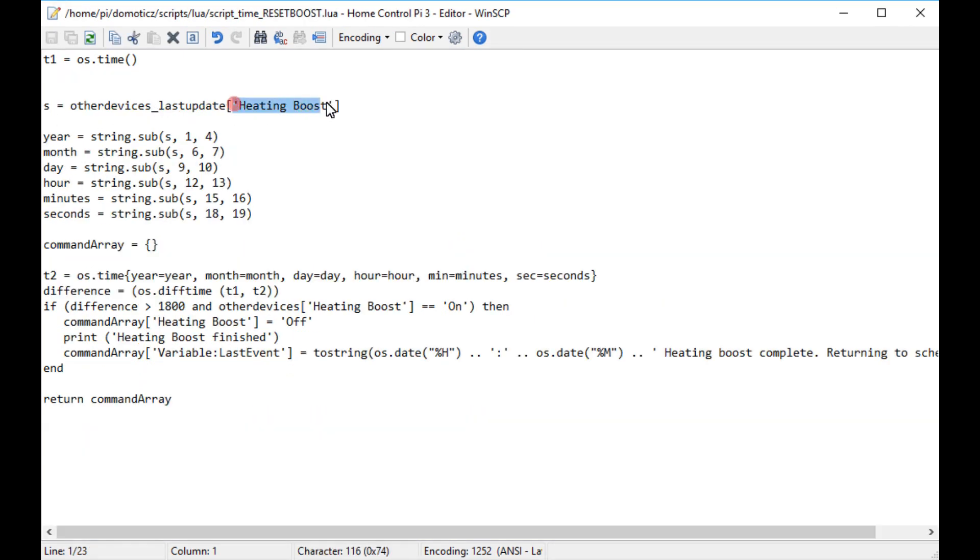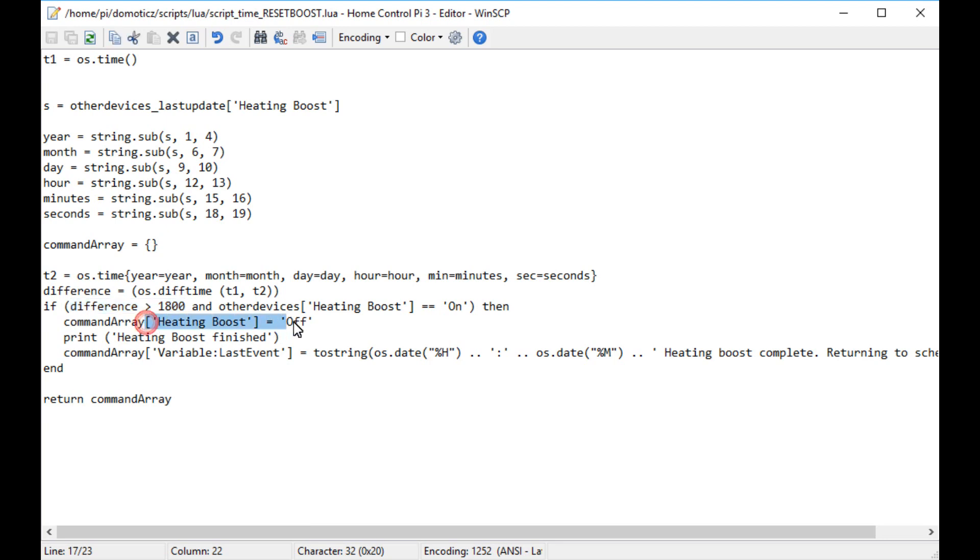If the Lua script is to be actioned whenever a switch or event is turned on, you save the Lua script with the prefix script device, and if the script is to be actioned once per minute, then you save the script with the prefix script time.